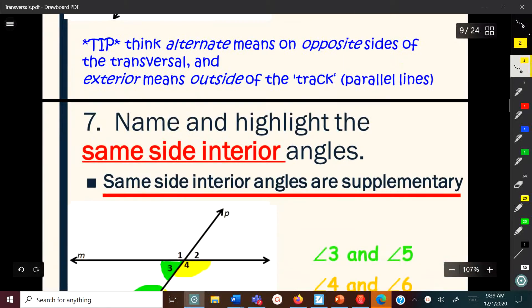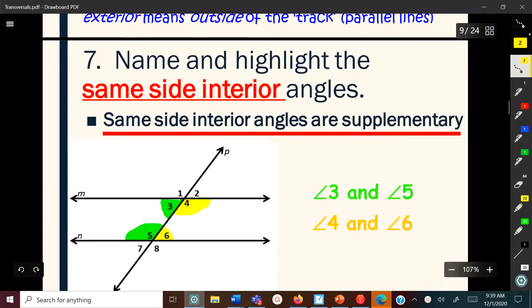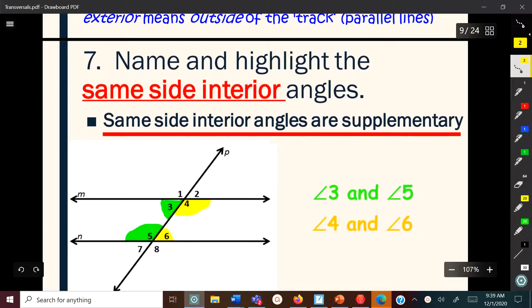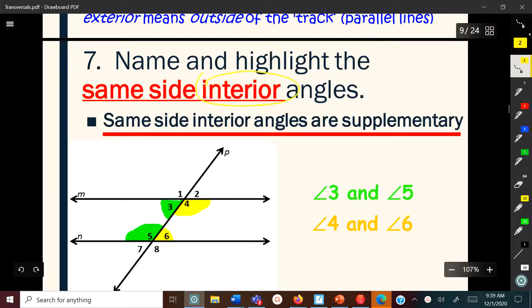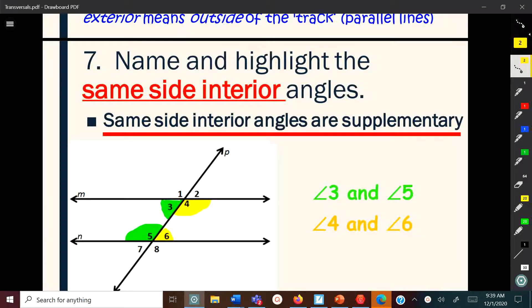The next type is same side interior angles — also called consecutive interior angles. These are interior angles, so we're only looking at the inside angles, but they are on the same side of the transversal. Four and six, and three and five are same side interior angles.